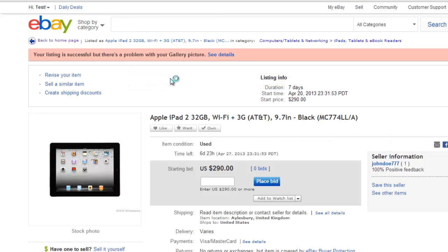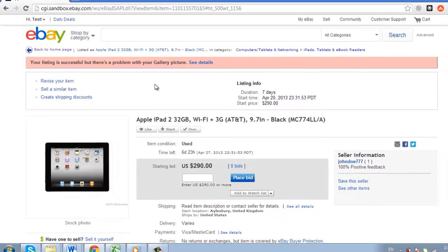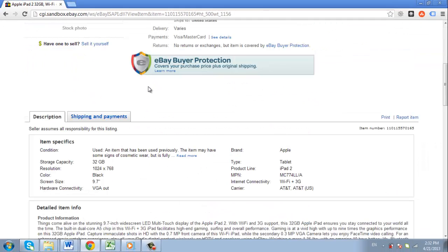Whenever someone bids on the item, their eBay ID will be hidden, and that is how to create an eBay private listing.